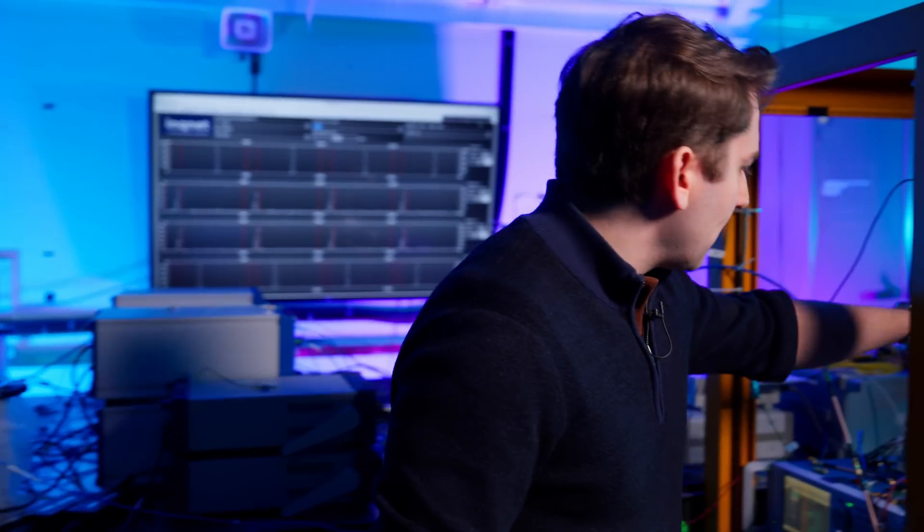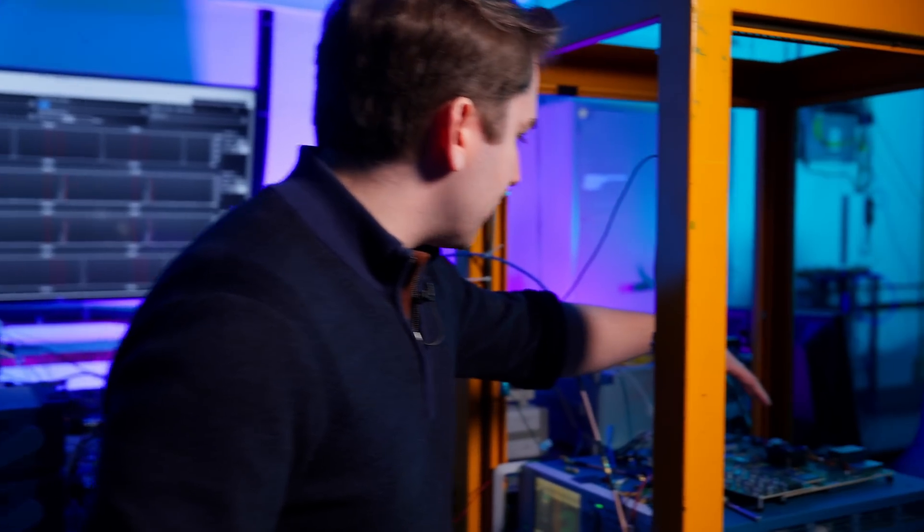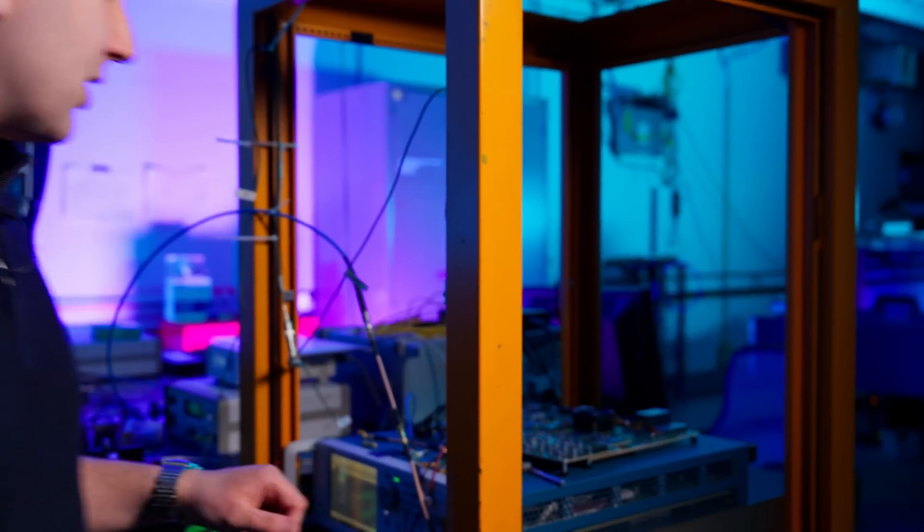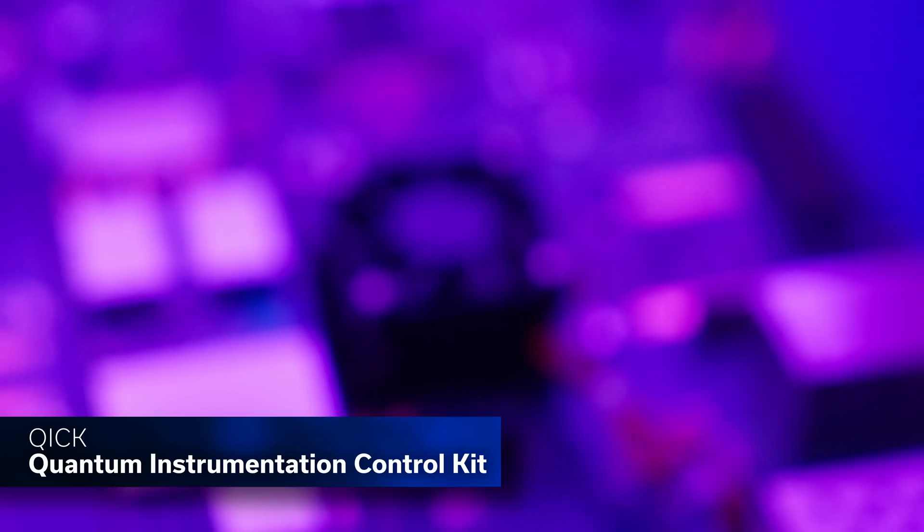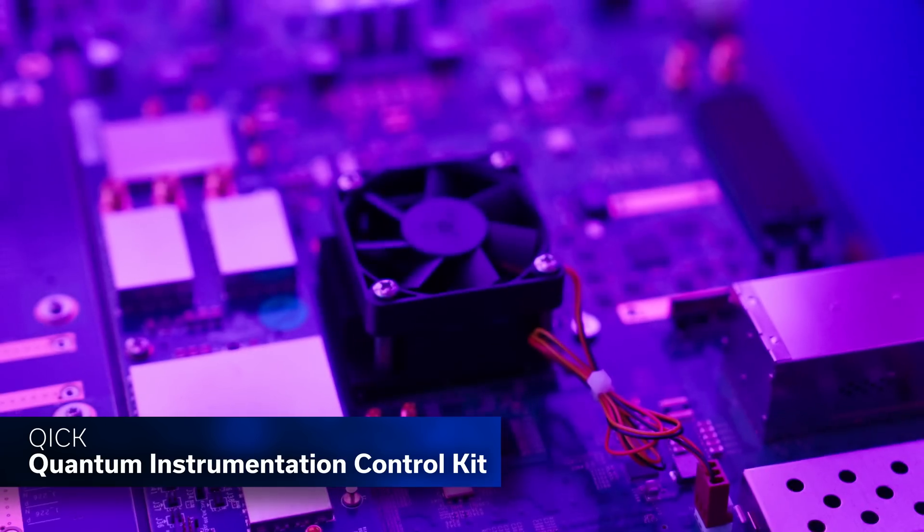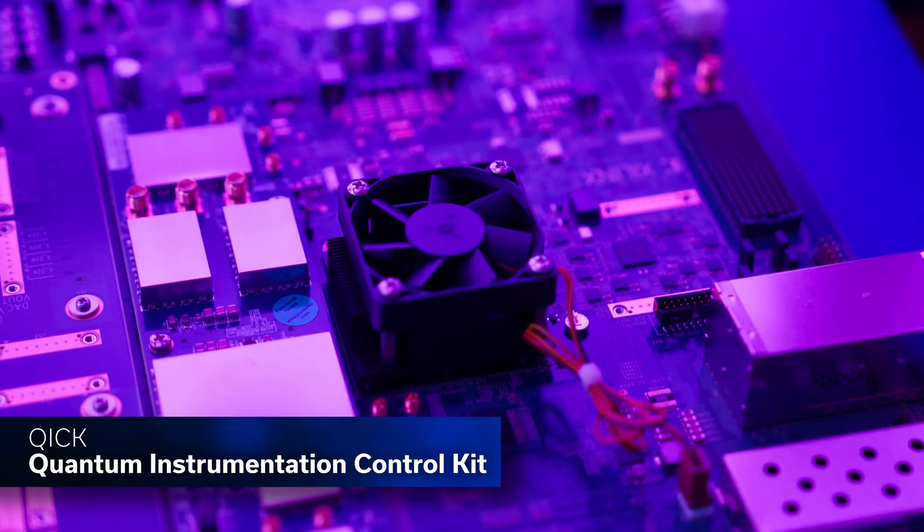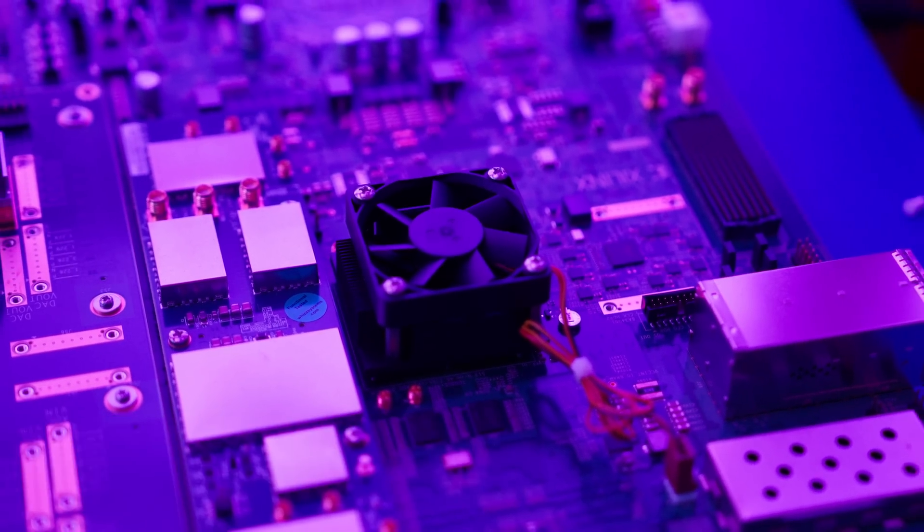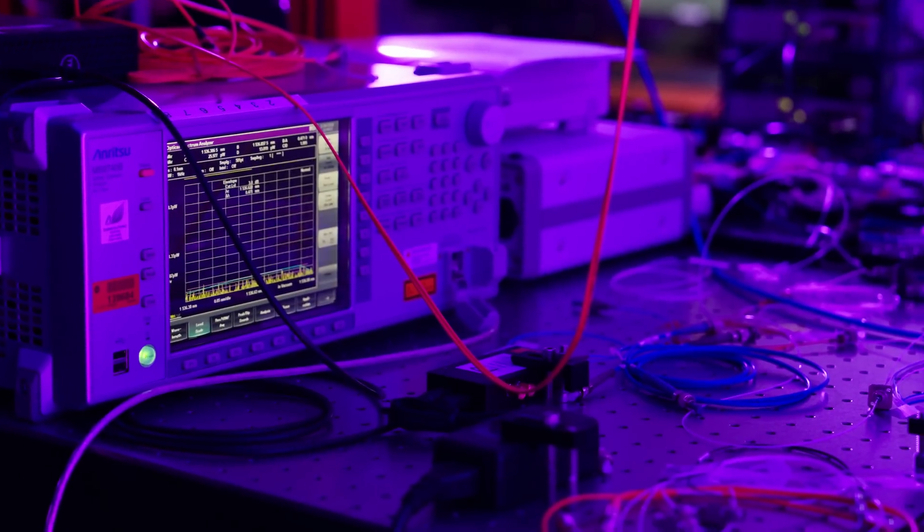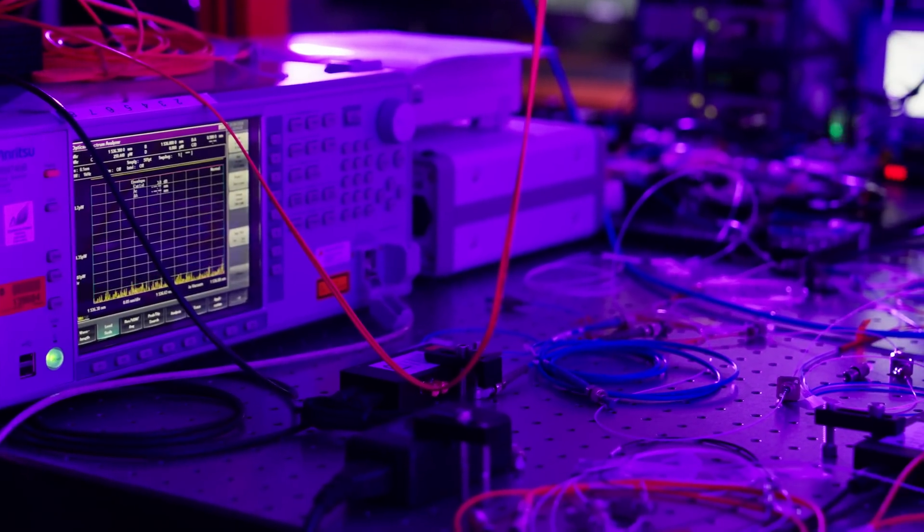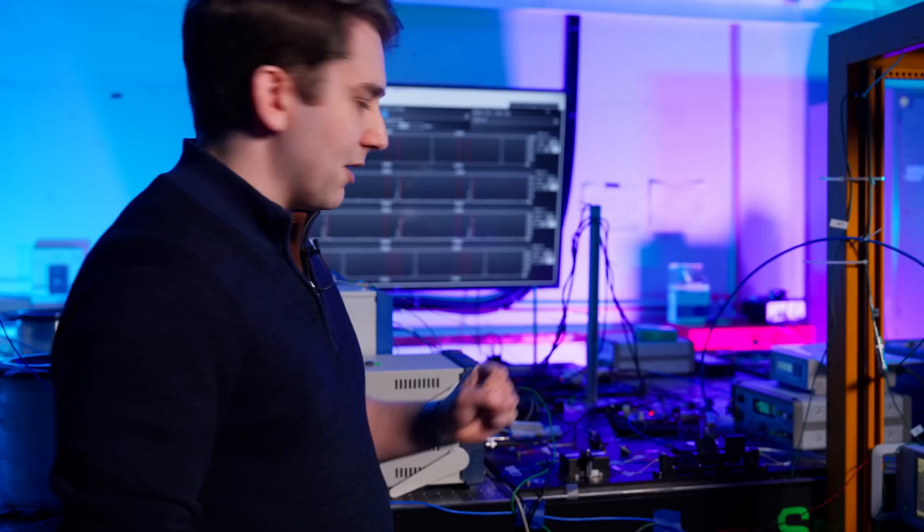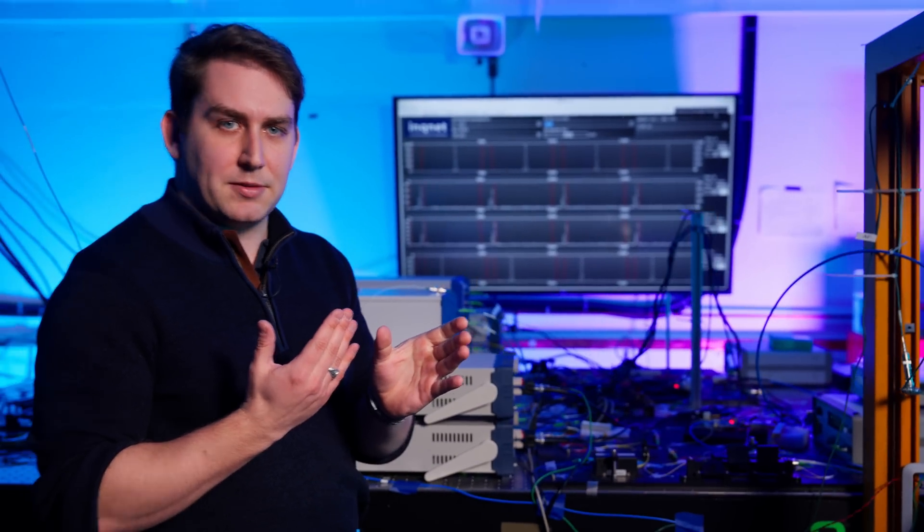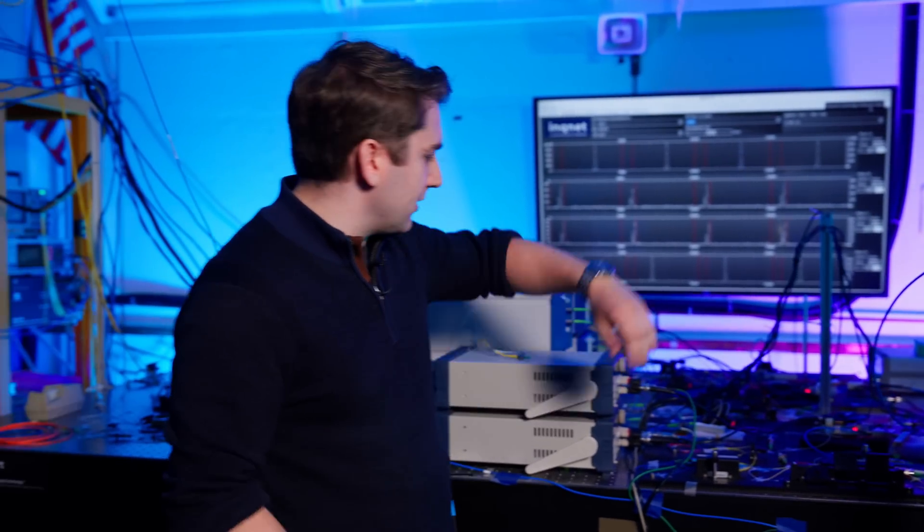This modulation procedure is initiated by a custom Fermilab FPGA made by the KICK group at Fermilab. We then take that modulation, apply it to the laser, and get a pulsed structure classically. Now that we have classical pulses, it's time to create photons.